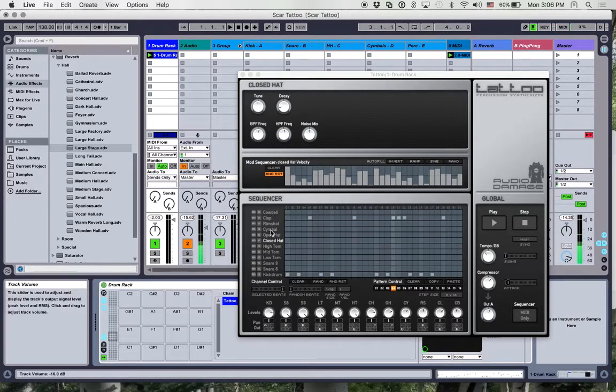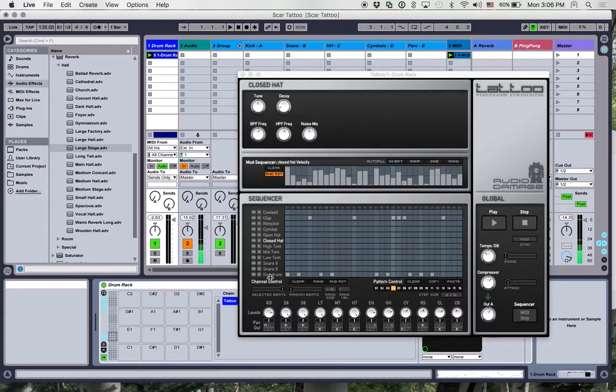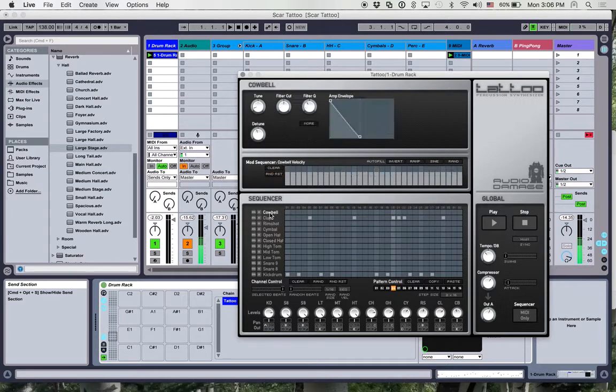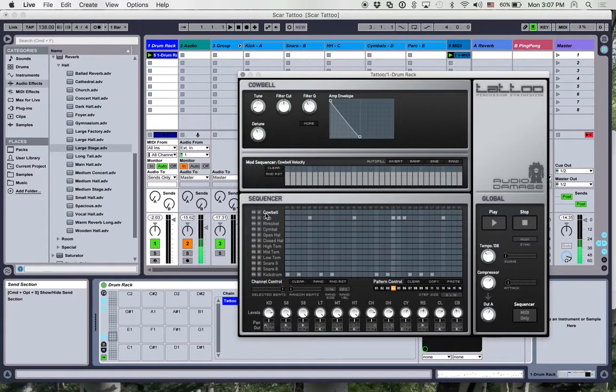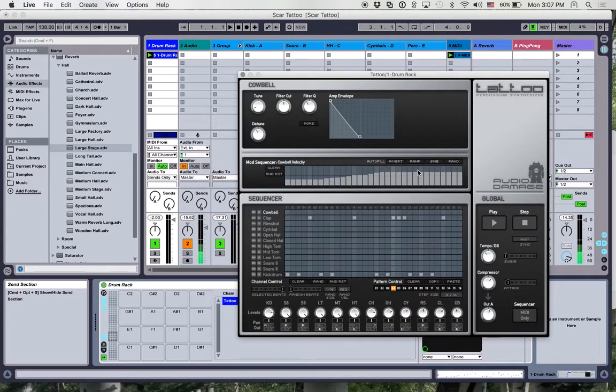Inside of Tattoo there are 12 voices and each one has its own set of parameters that you can change to change its sound. Each one of those parameters has its own automation lane here in the center in this mod sequencer, which is pretty cool and allows you to draw in whatever automation you wanted for it.